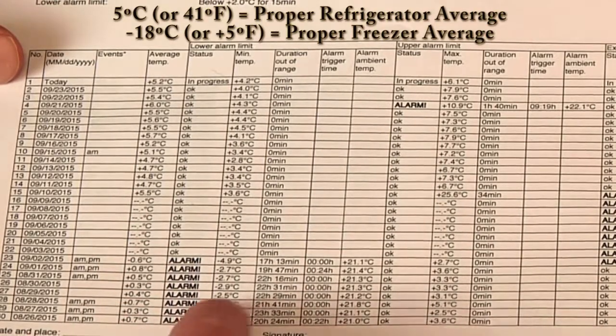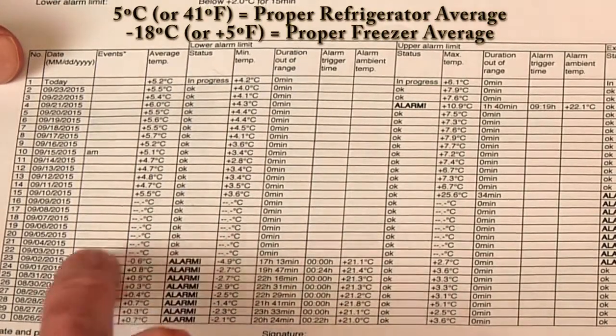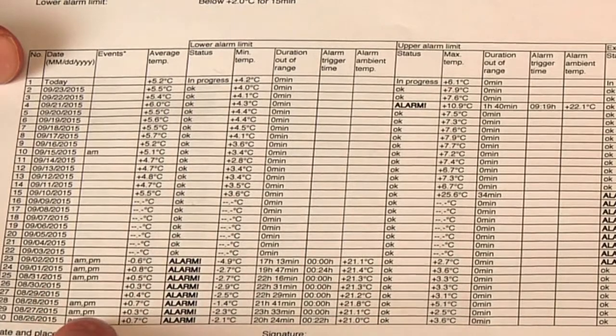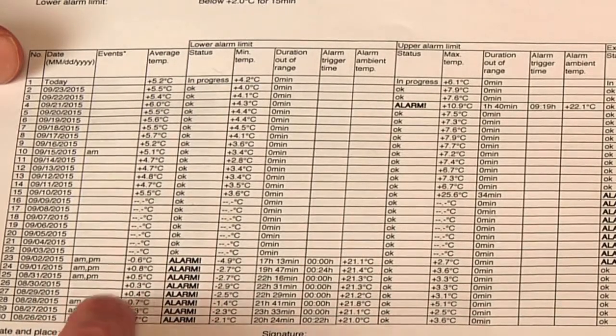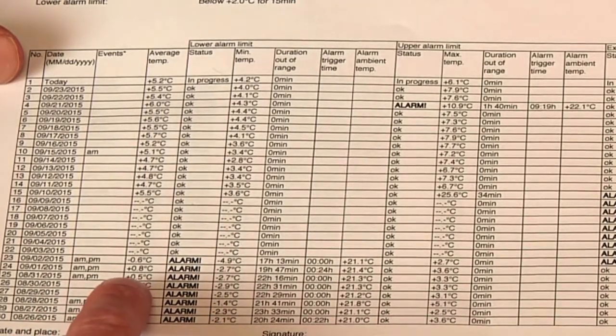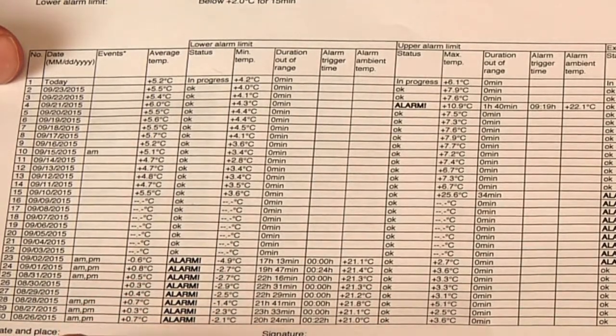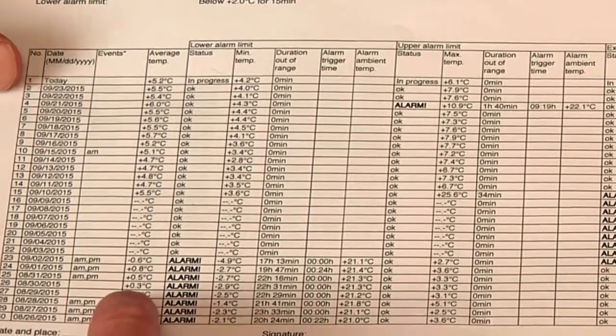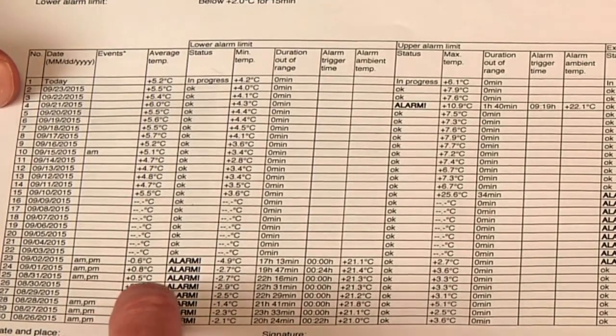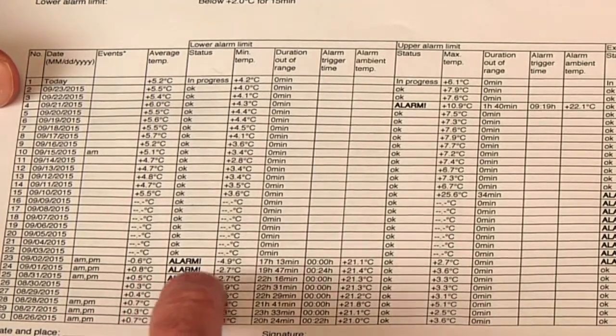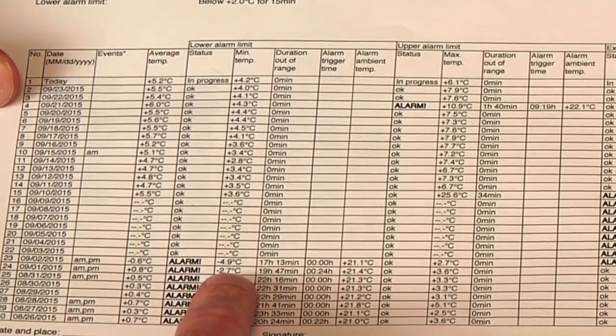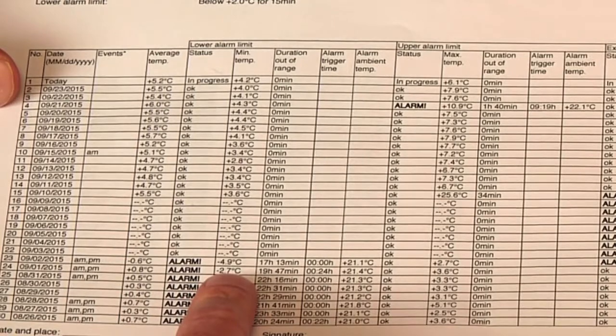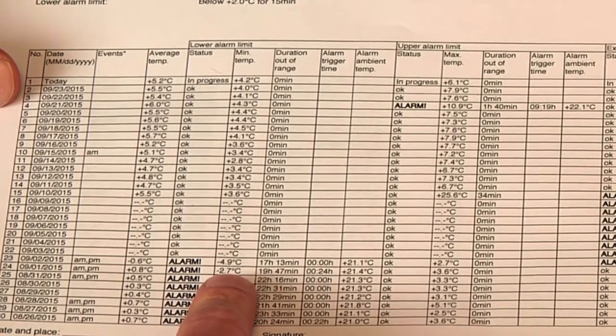You can see earlier in the month in this unit, average temperatures were 0.5, 0.4, too low, resulting in low temperature alarms below 0 degrees C.